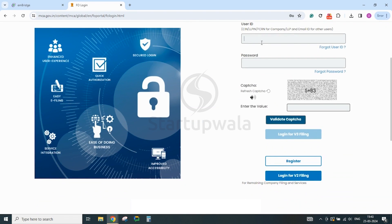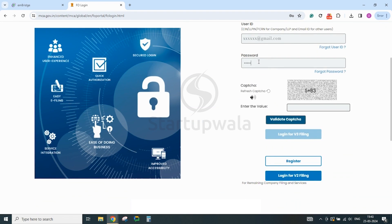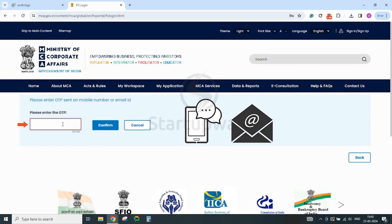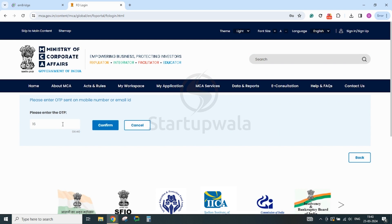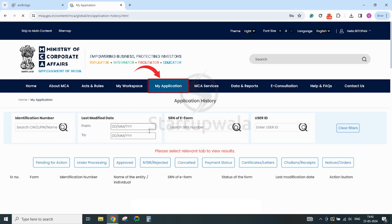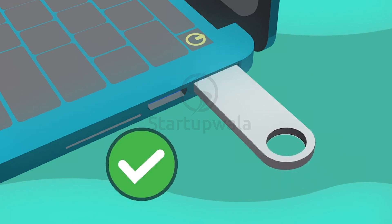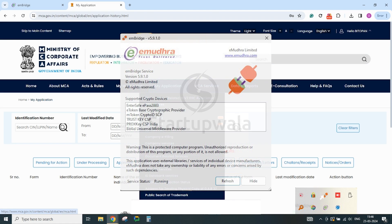Once done, go back to the MCA portal login page and enter your login credentials — your user ID and password. Enter the captcha correctly and click on the Validate Captcha button. After the captcha is validated, click on the Login for V3 Filing button. You will be prompted to enter an OTP which will be sent to your mobile number and email ID. Enter the SMS or email OTP and click on the Confirm button. You will reach the post-login My Applications page of the MCA portal. Make sure your digital signature pen drive is inserted in the USB port and the EMBridge signer is running in the background.